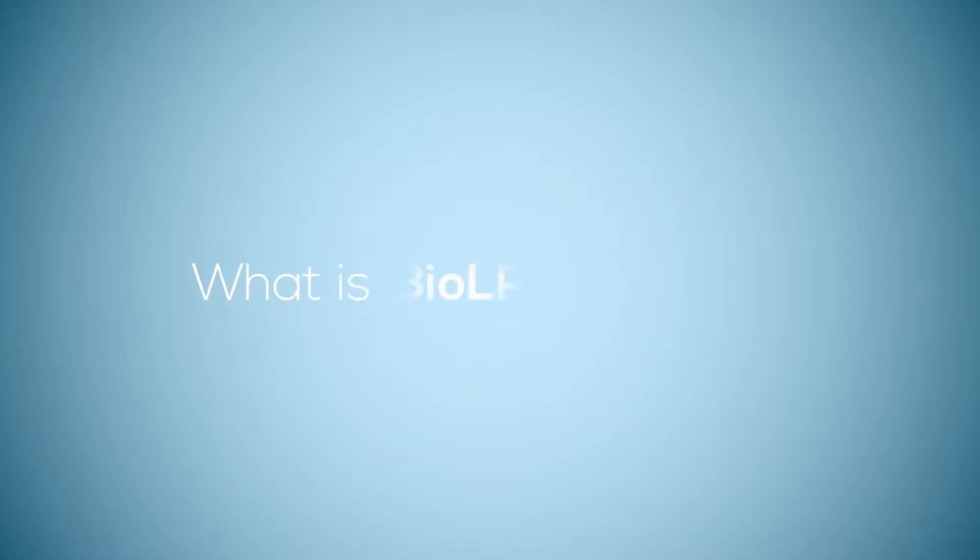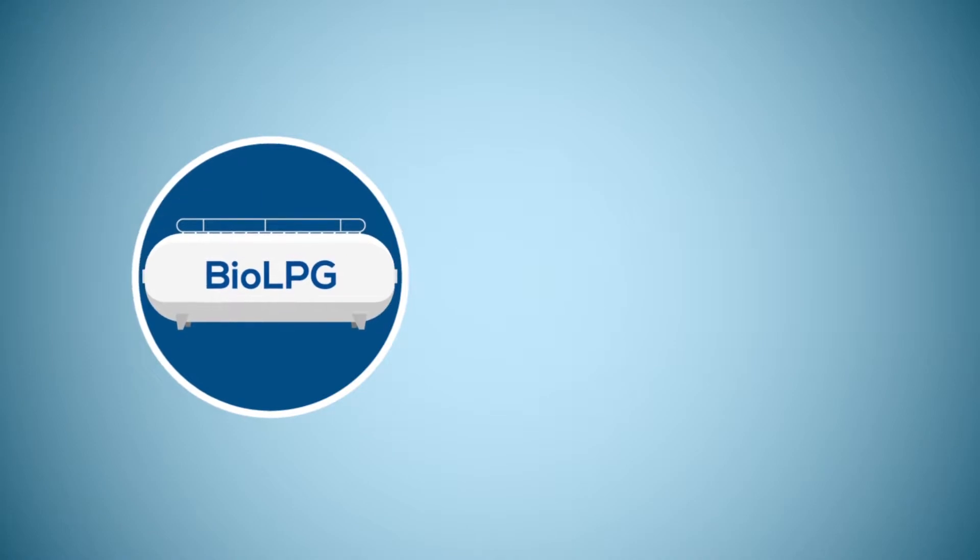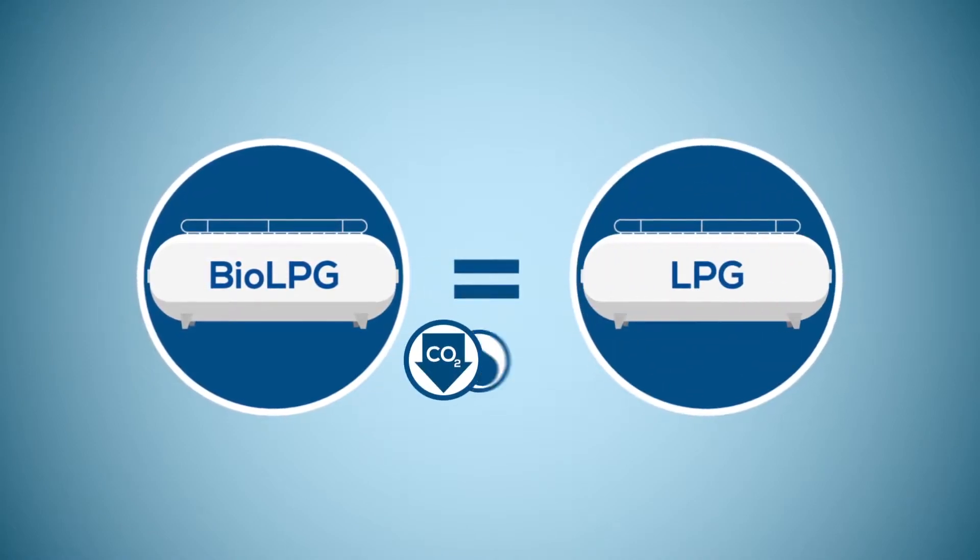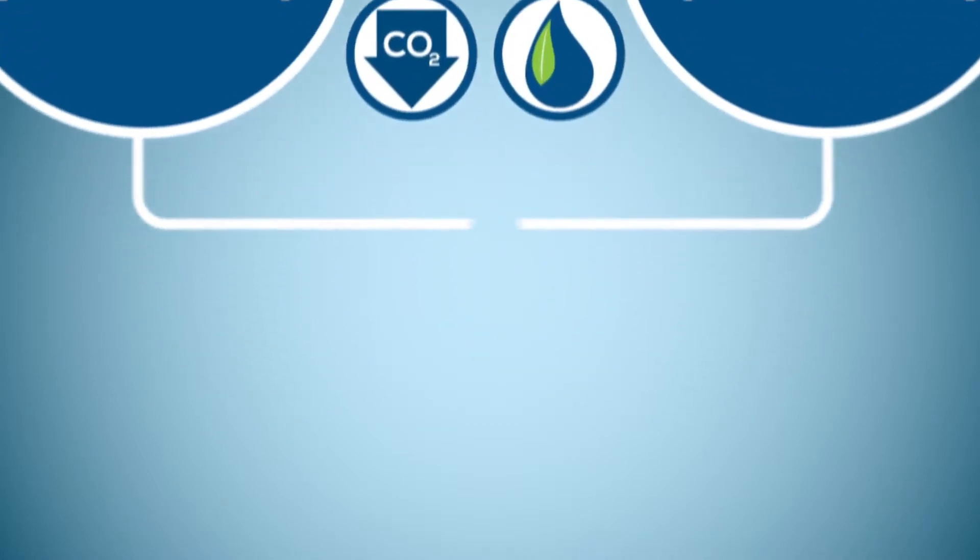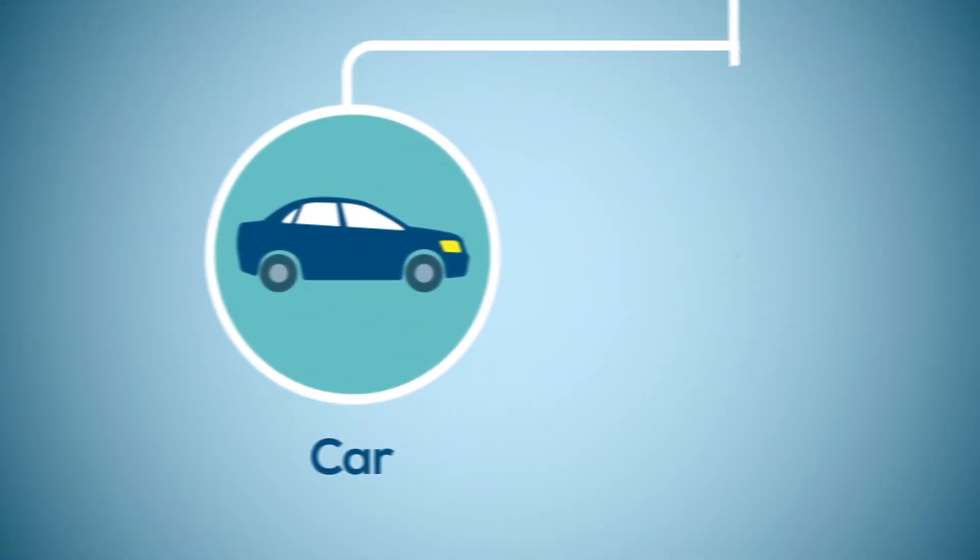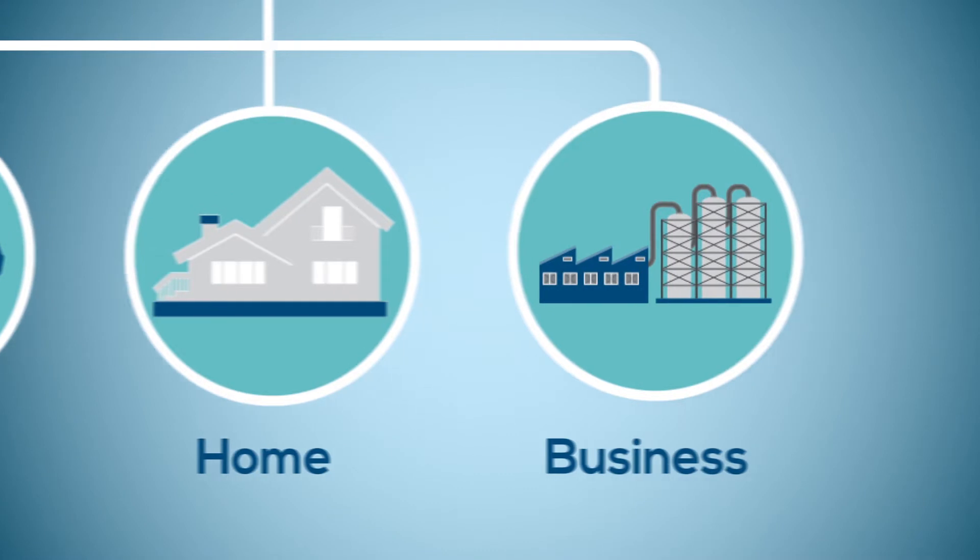What is BioLPG made of? BioLPG is identical to low-carbon, clean-burning, conventional LPG when you use it in your car, home or business.